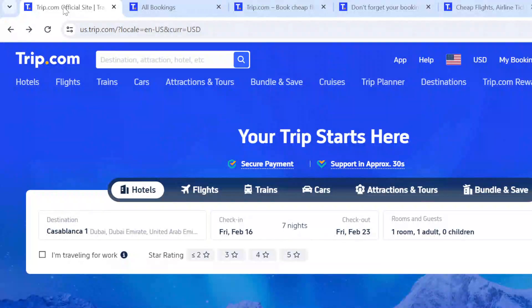Welcome to today's tutorial. Today I'll be teaching you how to earn and redeem Trip Coins on trip.com. If you don't know how to do this, watch this video. Just ensure that you're logged in to your trip.com account.